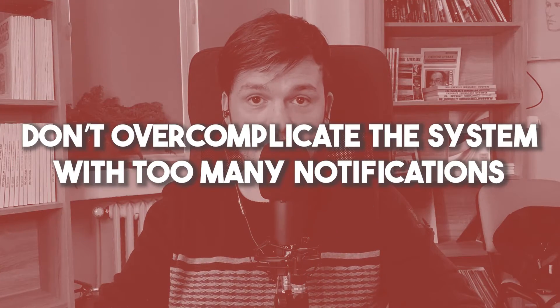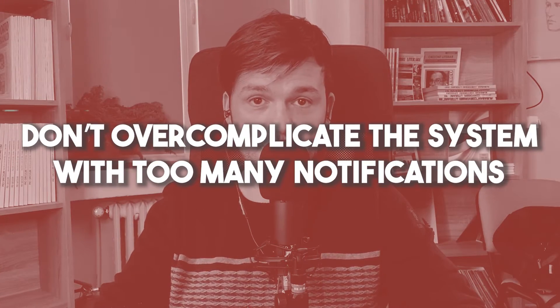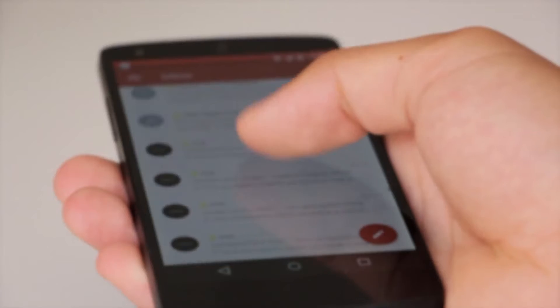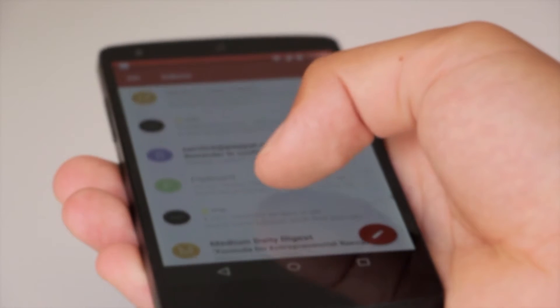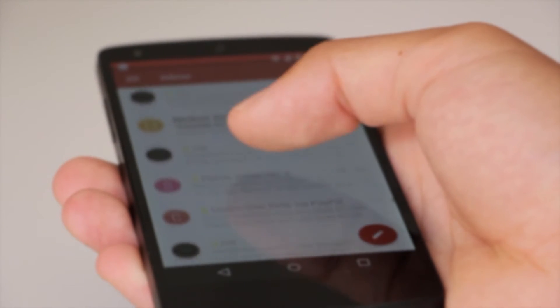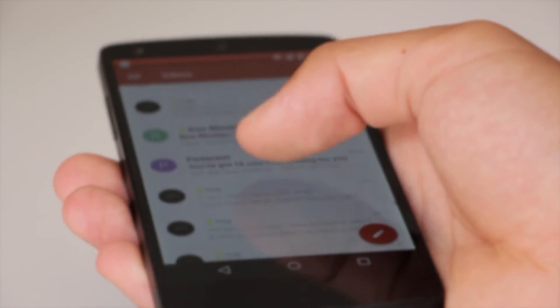Don't overcomplicate the system with too many notifications. It is customer experience best practice to keep as few touches as possible with your customers. Don't always email them about every small detail. If you receive too many emails from someone, you get tired and stop paying attention. Keep it at a minimum.